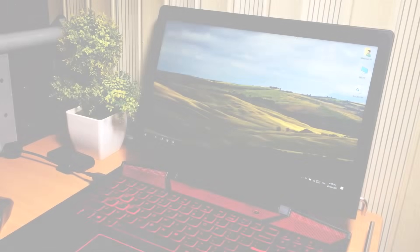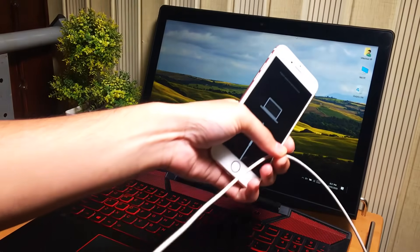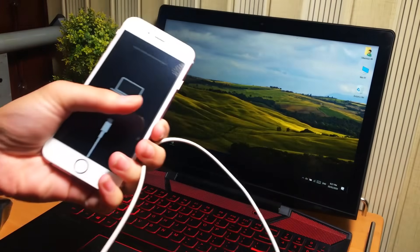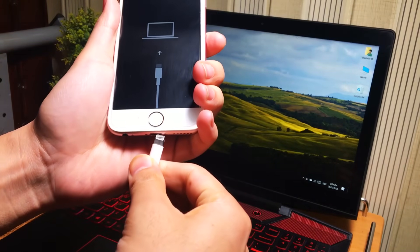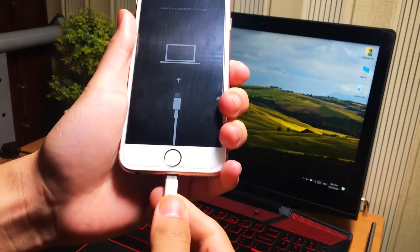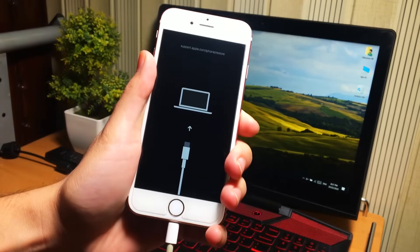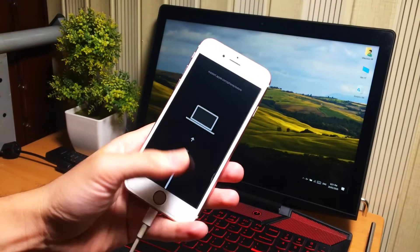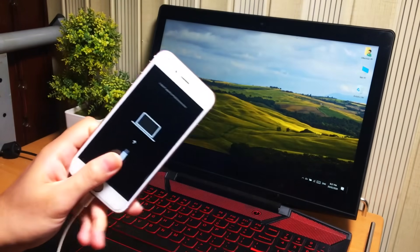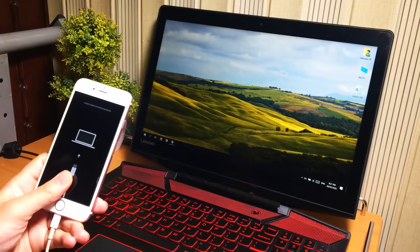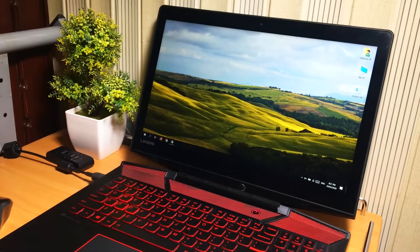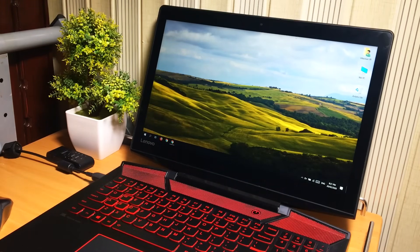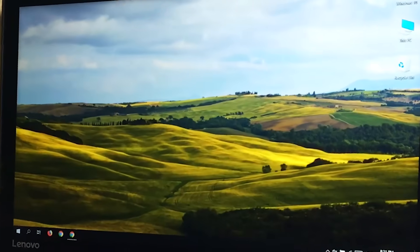First of all, it is not possible to fix this without a computer, so connect your iPhone to the computer. Don't worry, it's absolutely free. Make sure to use the original Apple Lightning cable to avoid any kind of errors while connecting the phone to the computer.